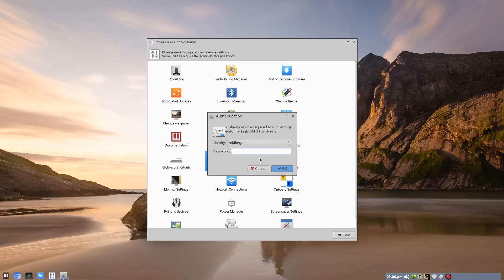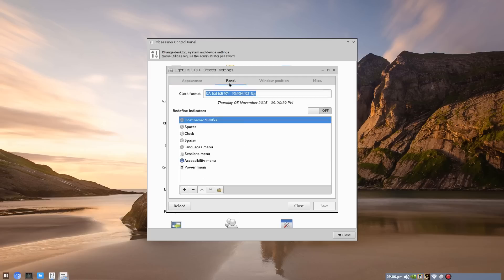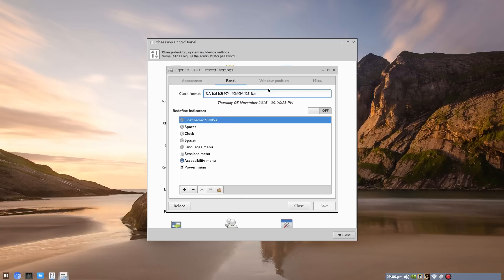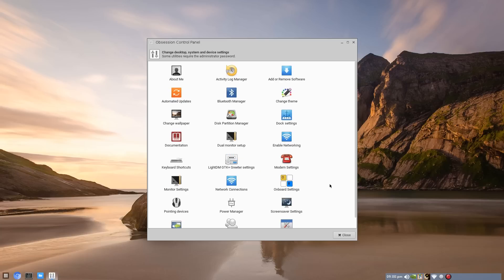GTK theme, they call that LightDM. You can change the picture, the font. I'm not sure about the image. You might be able to specify what the time and date formats are if you want to do that, position of where your login is and so on, and save and close or reload.